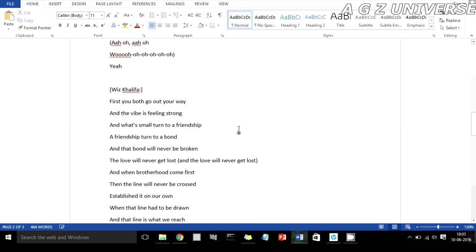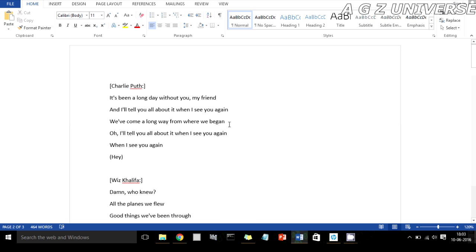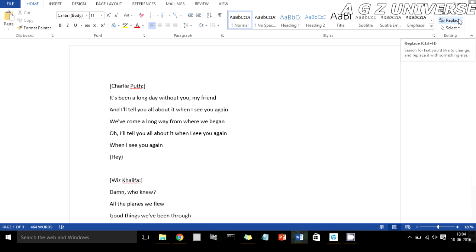Now this is the proper way to format song lyrics, but let's say you don't want these line breaks there and you want to replace them with something else. What you need to do is hit Ctrl+H, or you can go to Replace in the right corner of the Word toolbar.